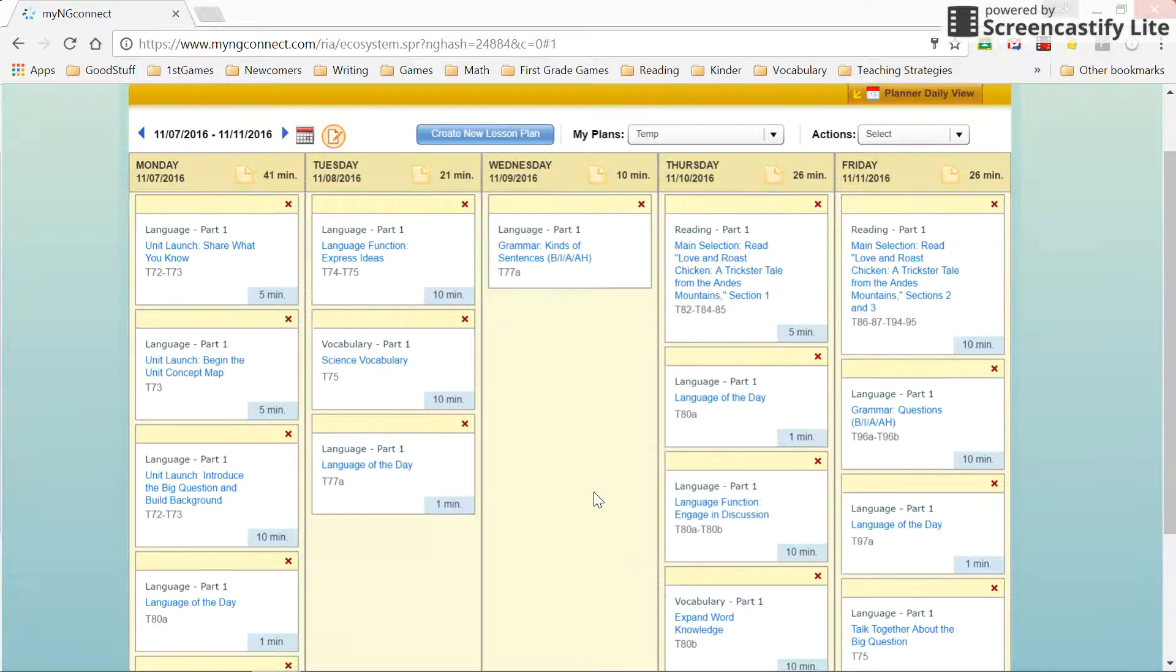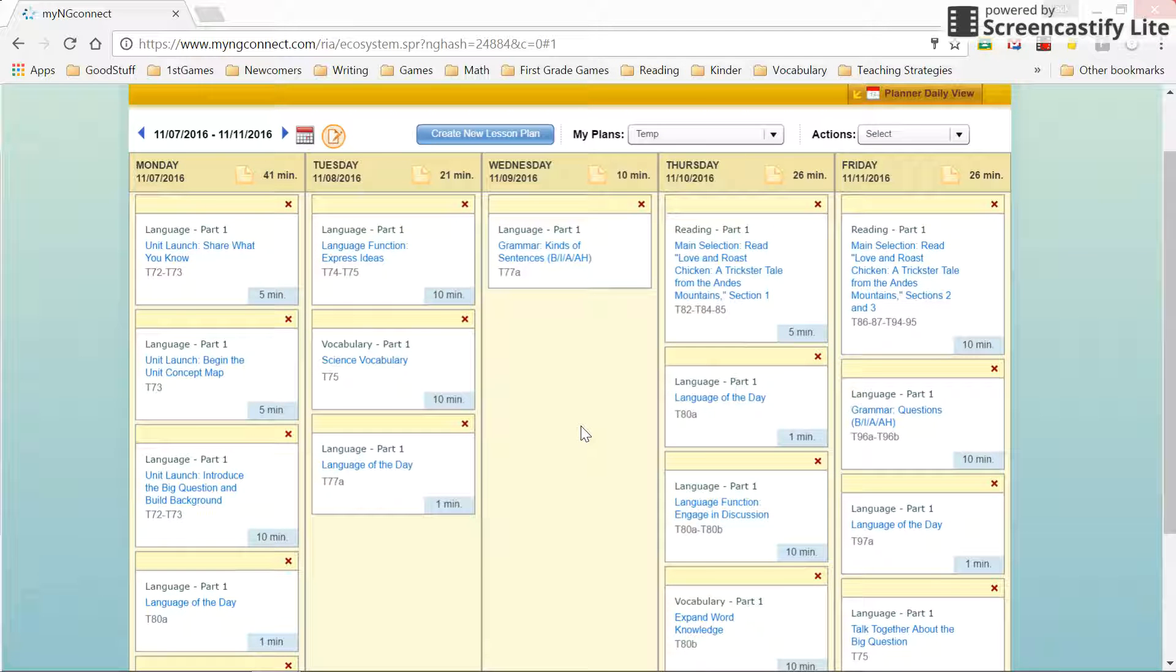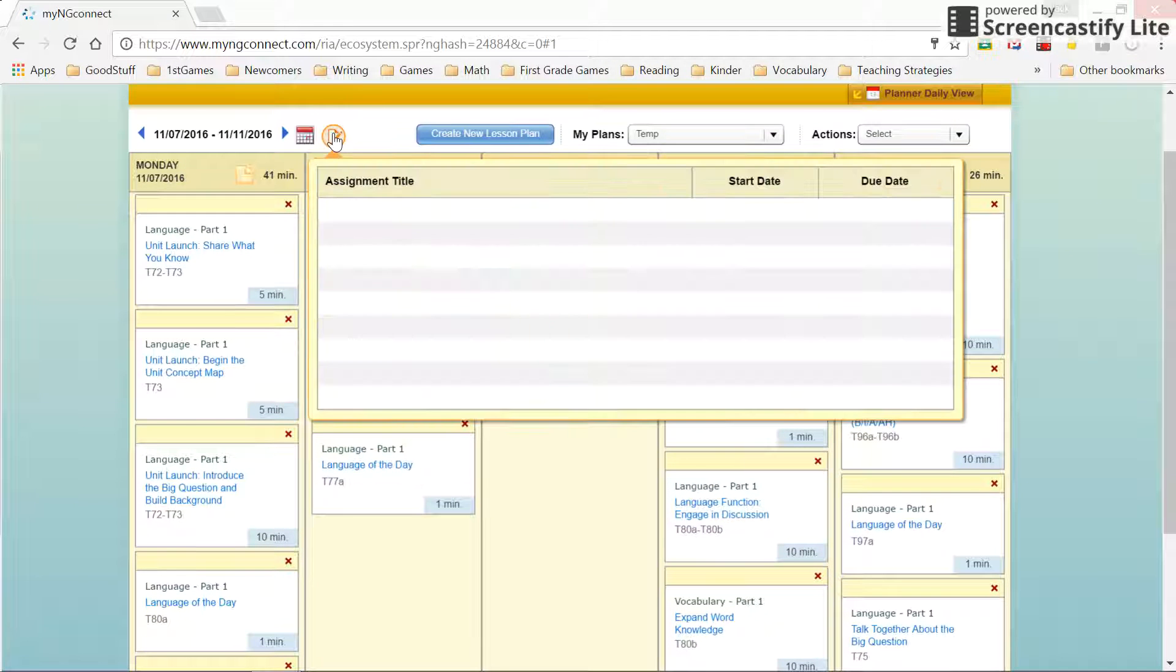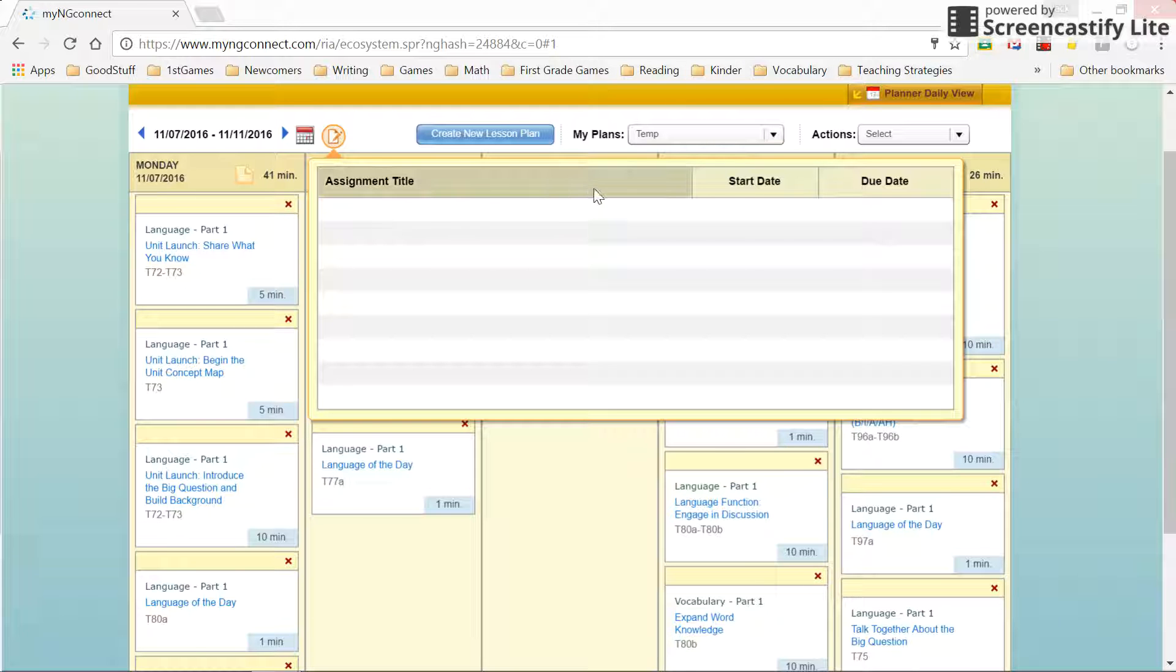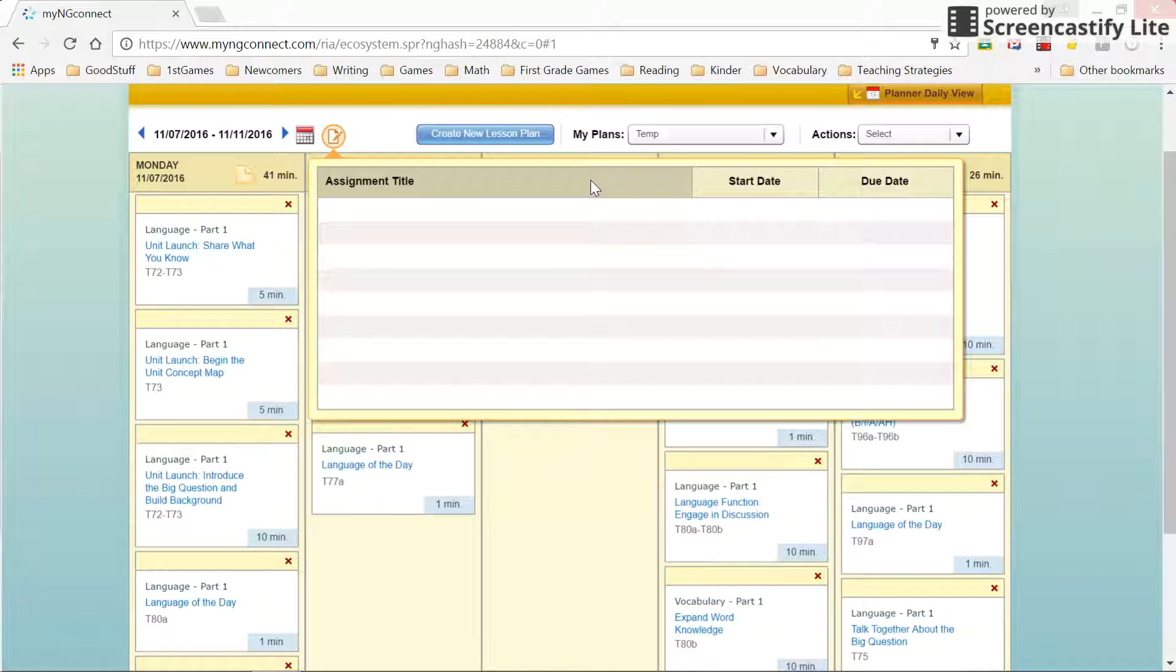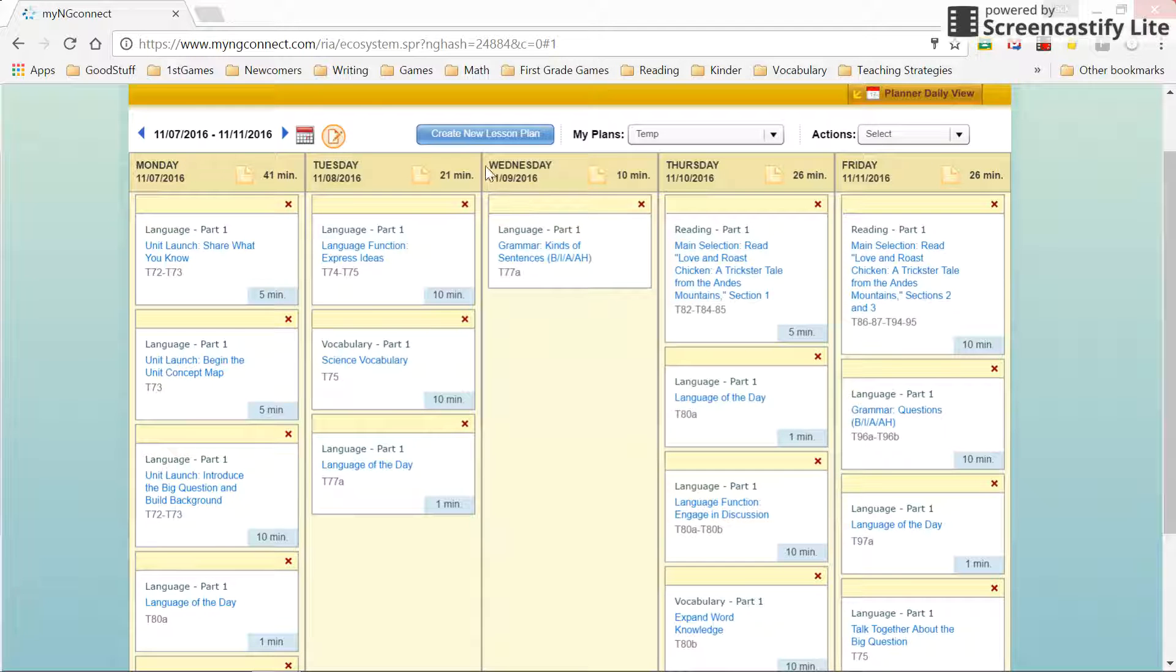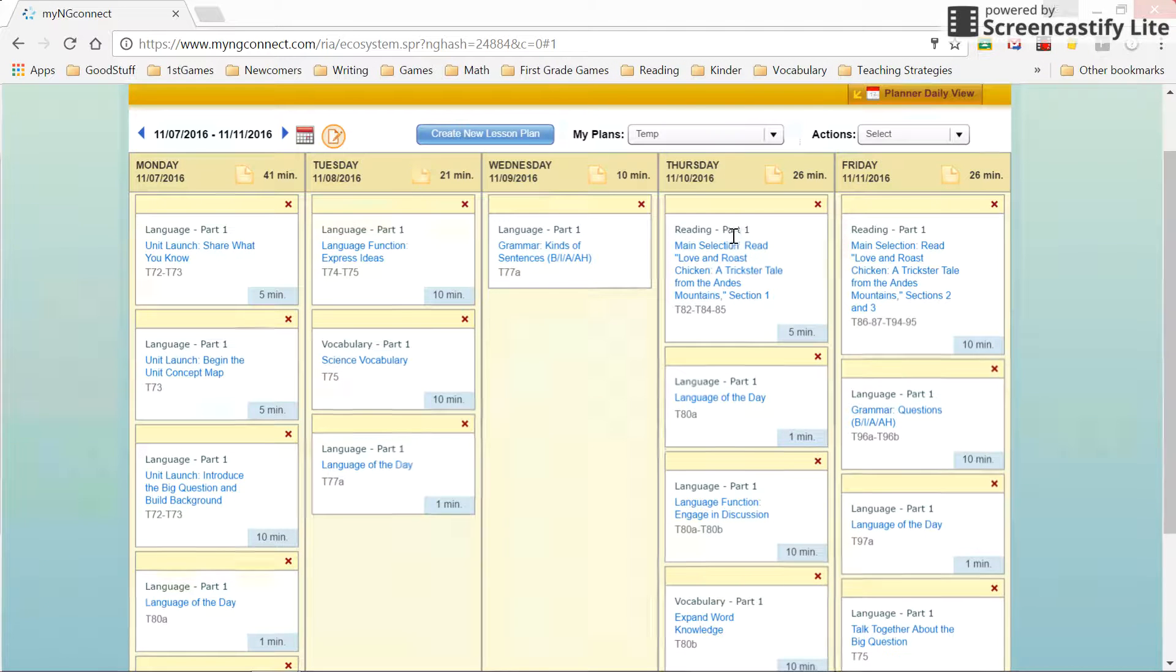All right. Well, that's, I mean, that's about it. I mean, there's more that you can do. You can add notes or add assignments and so forth, but that's about it for the lesson planning tool.